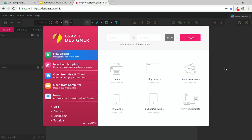If you'd like to follow along, you can go to designer.gravit.io, create a free account, and follow along in your web browser without having to download anything.